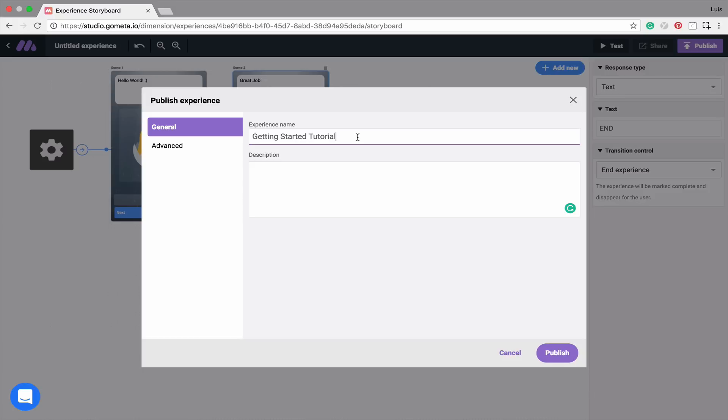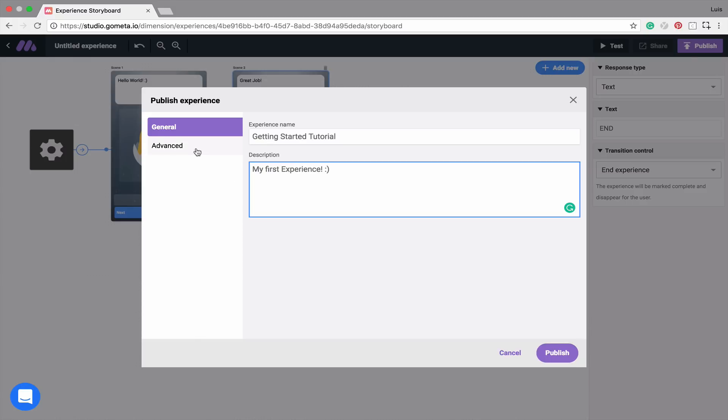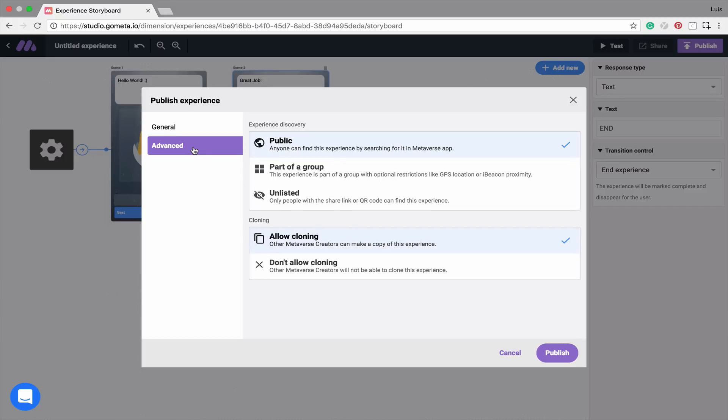You can also add a description to your experience. Maybe we'll say, My First Experience. On the left-hand side, you'll also notice that there is an Advanced section. By clicking on this, we can decide how we want our experience to be discovered, and whether or not we want to allow cloning of the experience. For now, let's leave it public, and let's allow cloning.